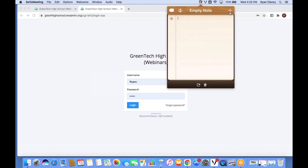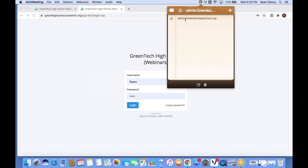We also have a little formula to help you find your login page. If your school's website is greentechhighschool.org, parents and students type that in to find the live site. To find the admin site, just put the word 'admin' and a dot in front of it, so it becomes admin.greentechhighschool.org, or admin.centralelementaryschool.com, or admin.hiddenvalleymiddleschool.org. All you need to do is put 'admin.' right in front of your URL.